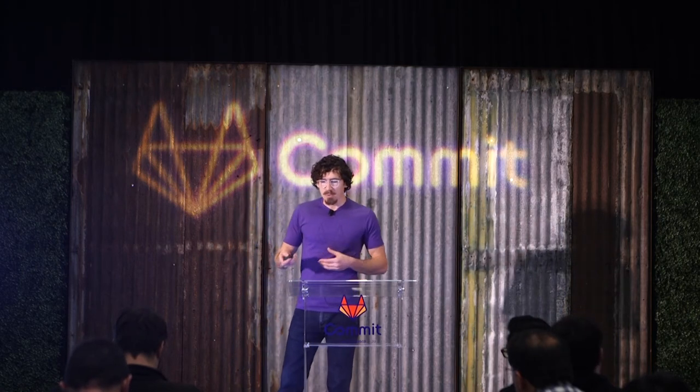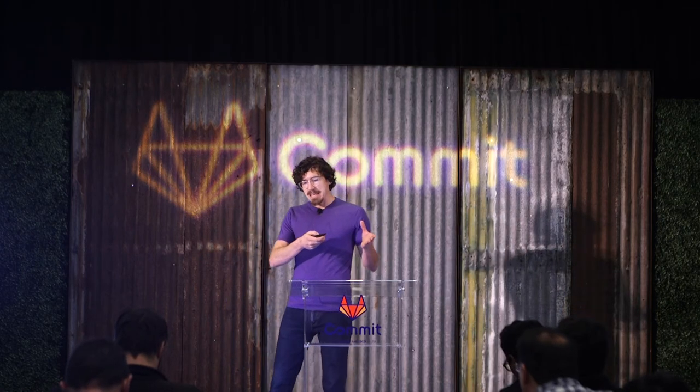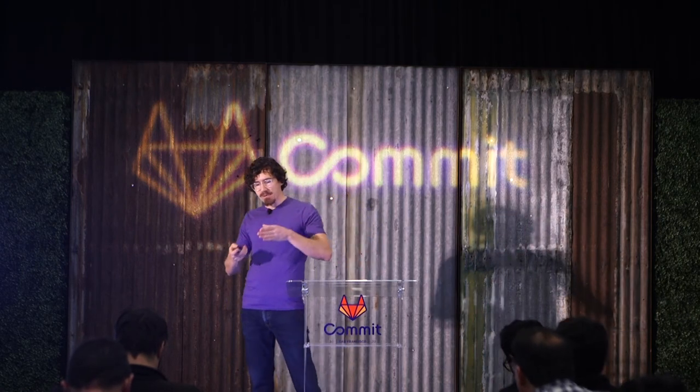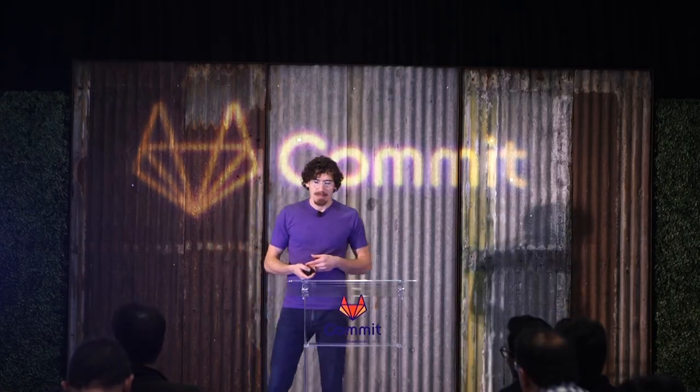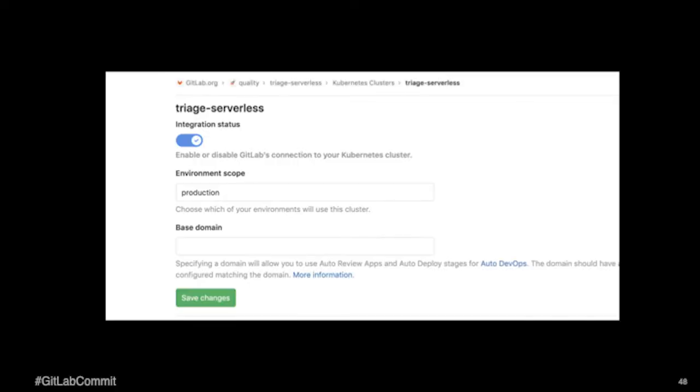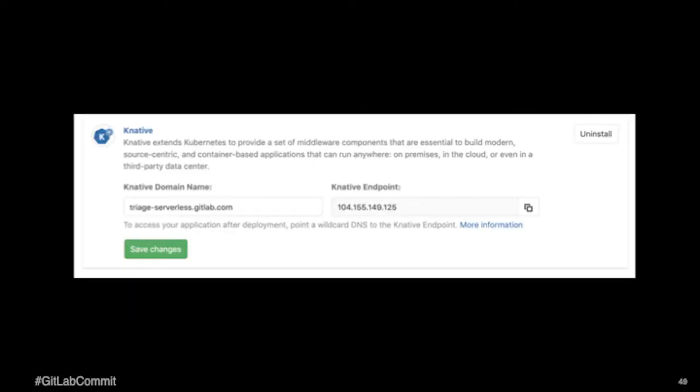You'll see the integration status and the environment scope of that cluster. And as well, you'll be able to see the endpoint for that Knative endpoint.